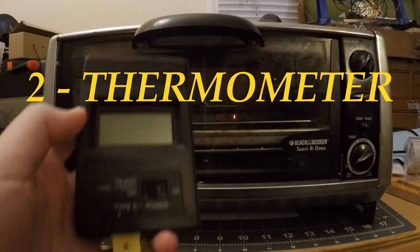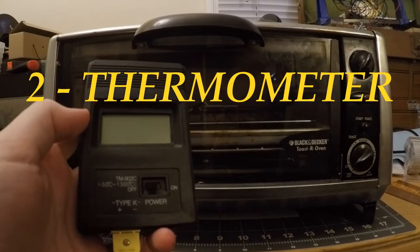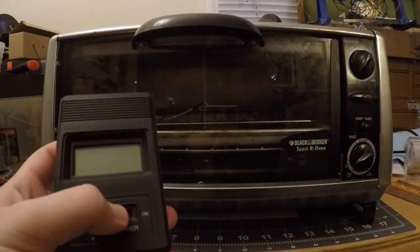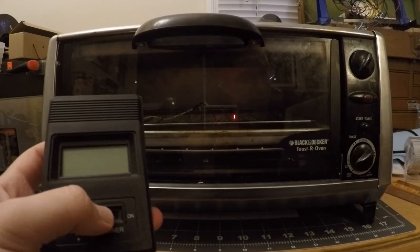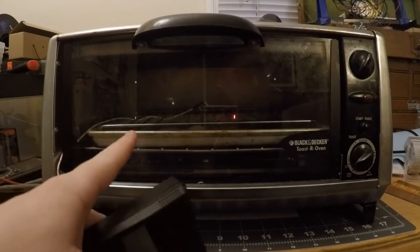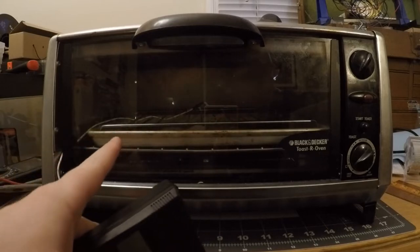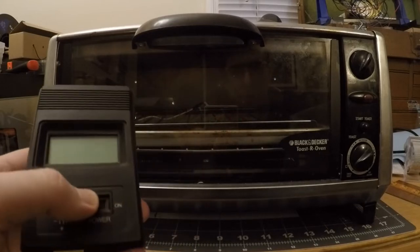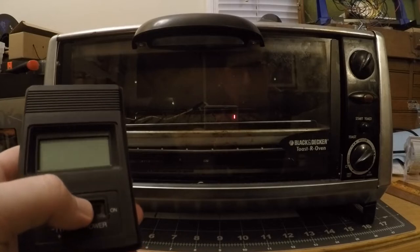A probe thermometer. This is the cheapest one I could find on eBay. All you need is something with a probe that can go inside of the toaster and read up to the soldering temperatures that we'll be using.